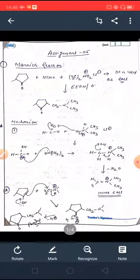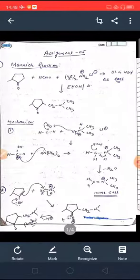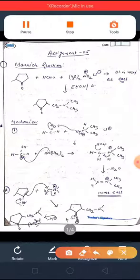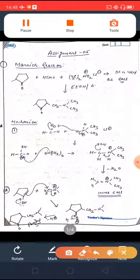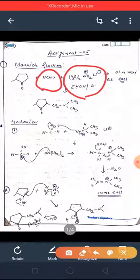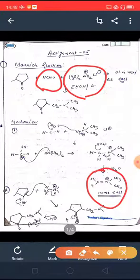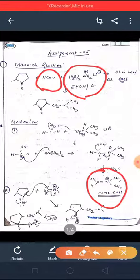Question number one involves a Mannich reaction. In this reaction, you have a formaldehyde group and a secondary amine hydrochloride. These two react: the secondary amine hydrochloride first reacts with HCHO and gets converted into the iminium salt. This amine salt is prepared via the mechanism I already explained.